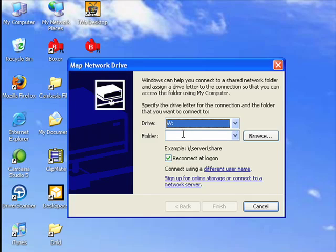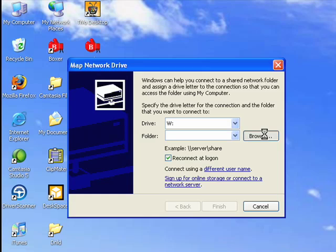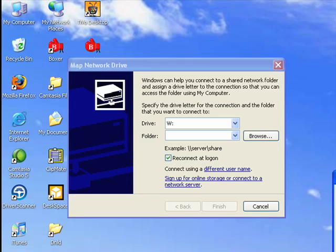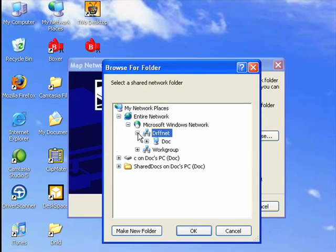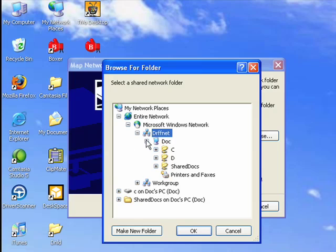Now, in here, if you know the name of the server and the item that you want to share, you can type that in. But often, it's much easier just to click Browse, because this dialog comes up and basically shows you a list of all the things on your network that are available to share, which simplifies it.